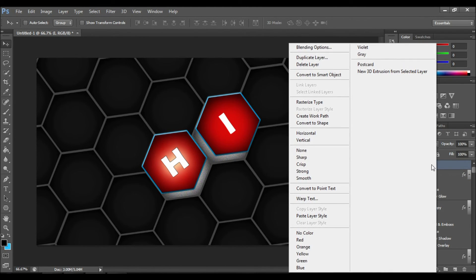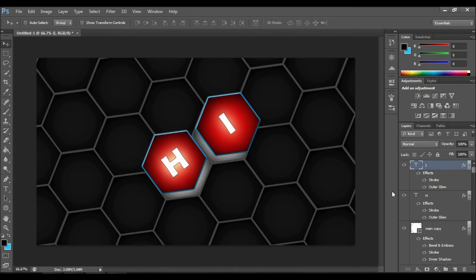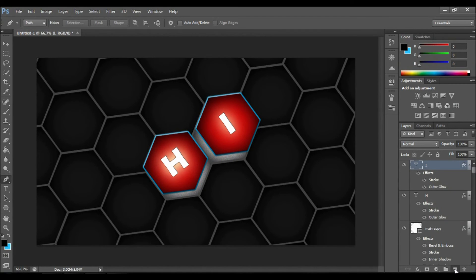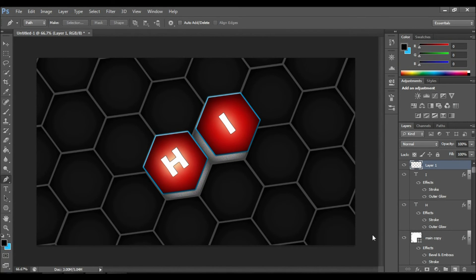Now this step is finished and we will be moving to another step — just follow the video. What I'm going to do right now is to draw lines around the red layers and they will eventually become neon colors.